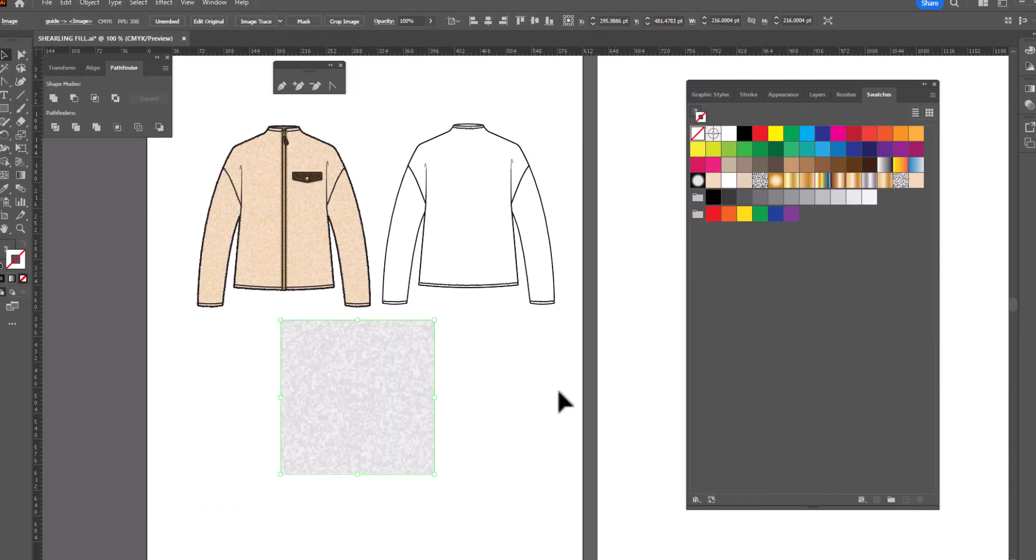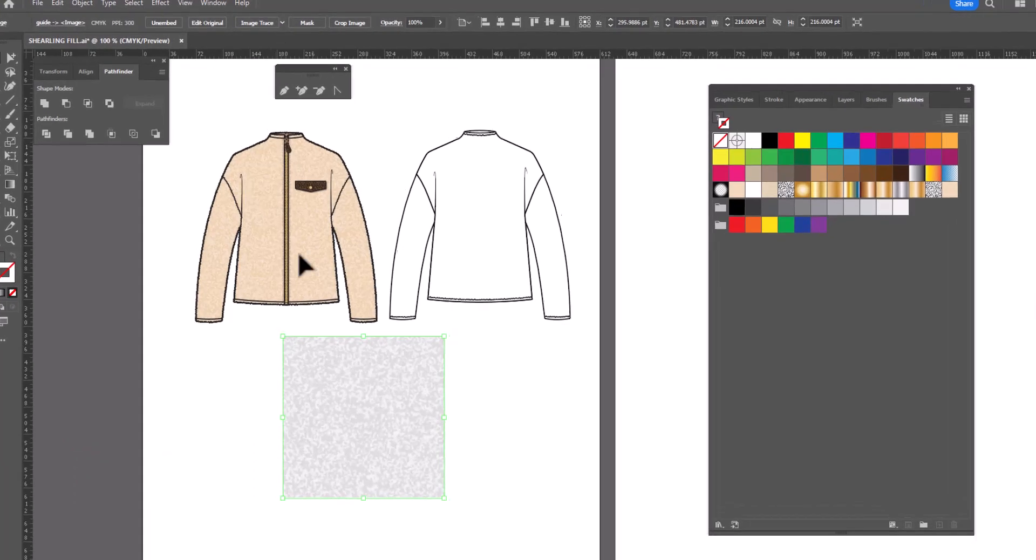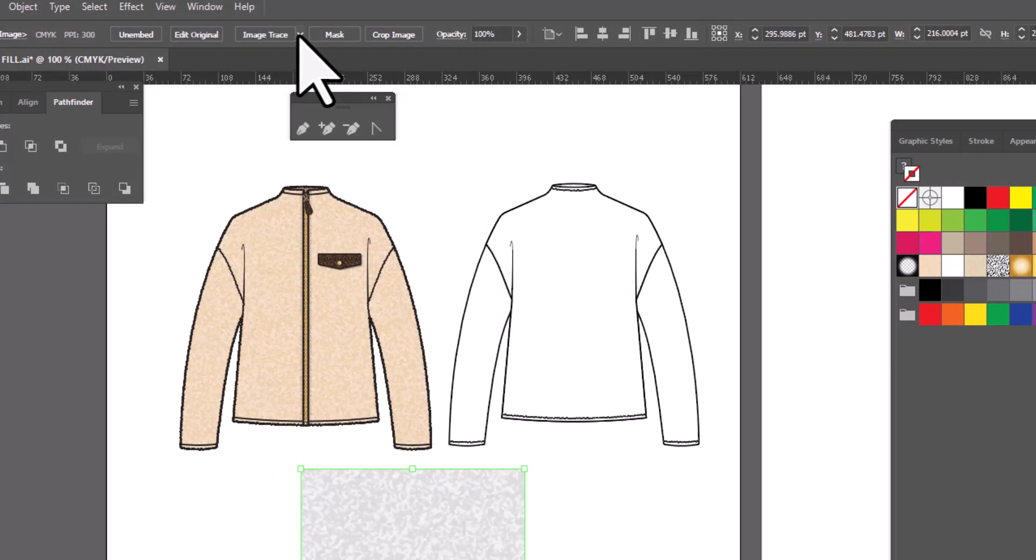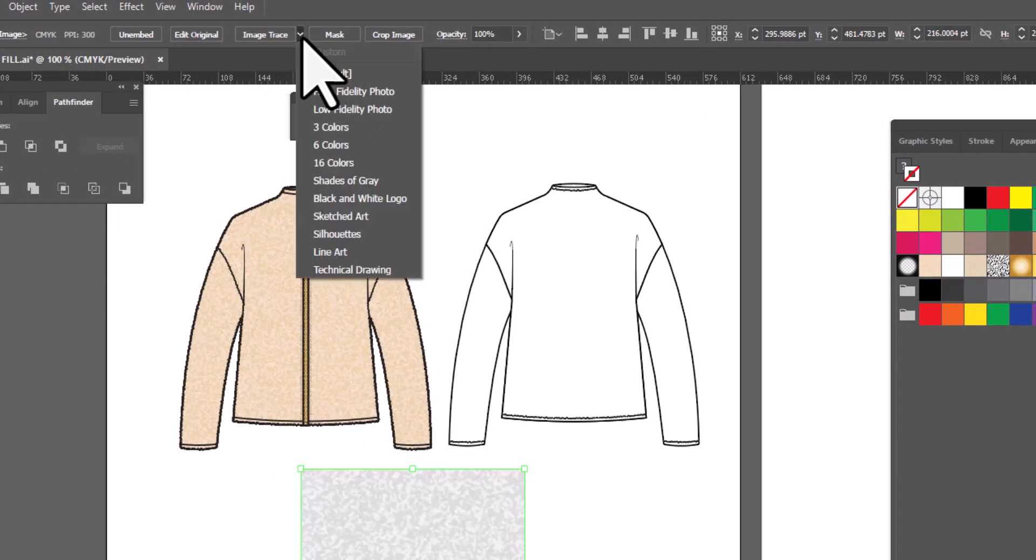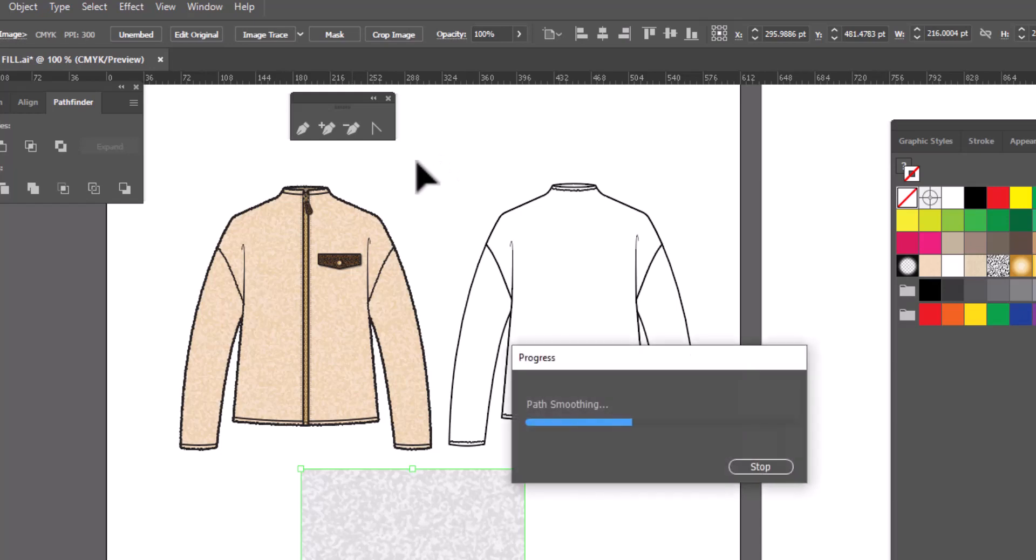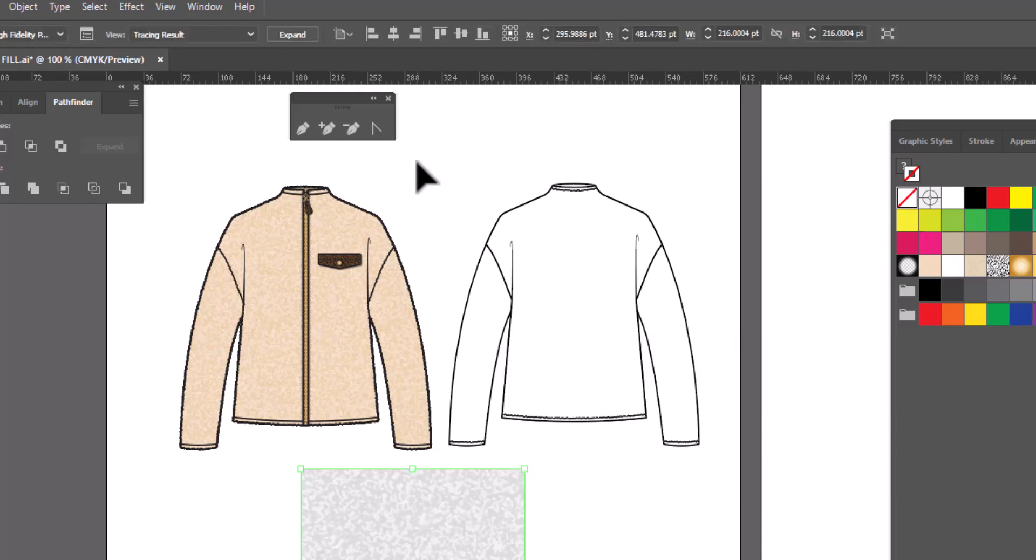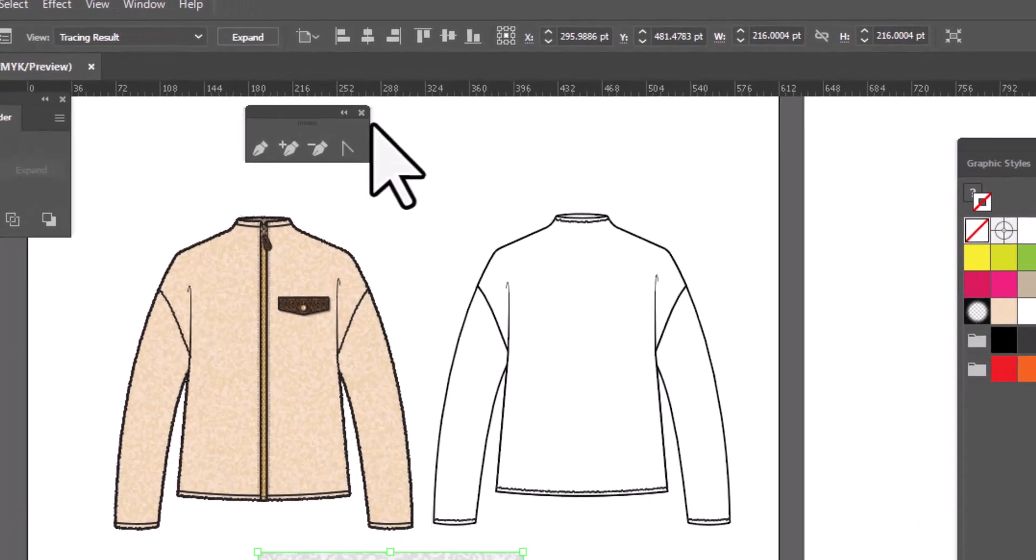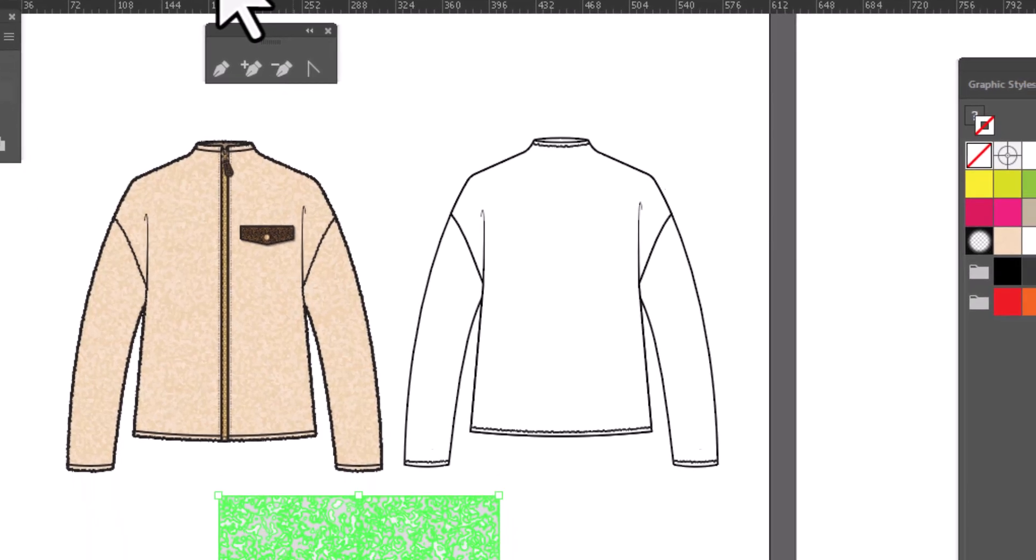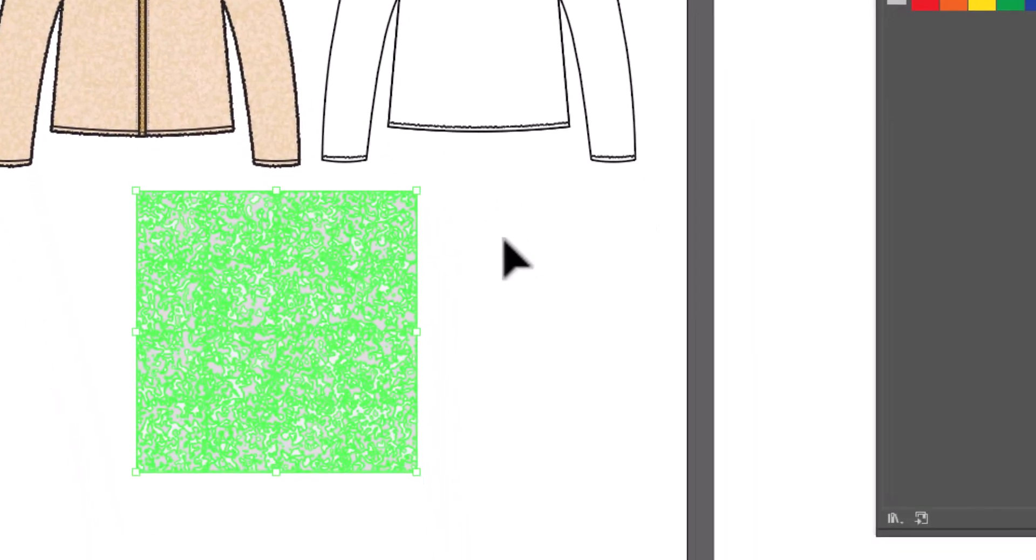Now we need to Image Trace. You're going to go up to Image Trace with the swatch selected, and rather than just clicking on the button, we're going to click on the little arrow next to it and select High Fidelity Photo and let it do its thing. Once it's done doing the Image Trace, you're going to go up and click this button for Expand. And that's it.